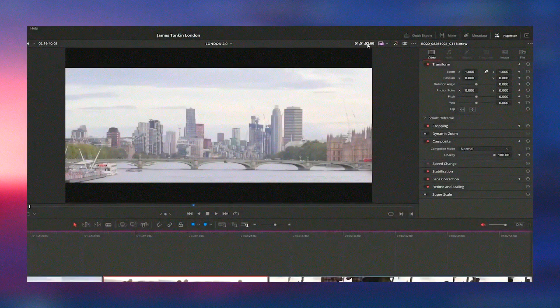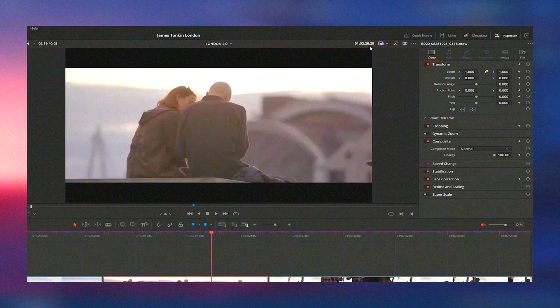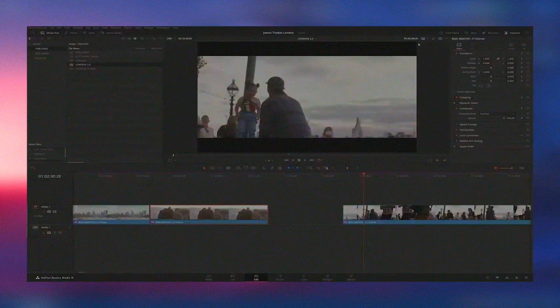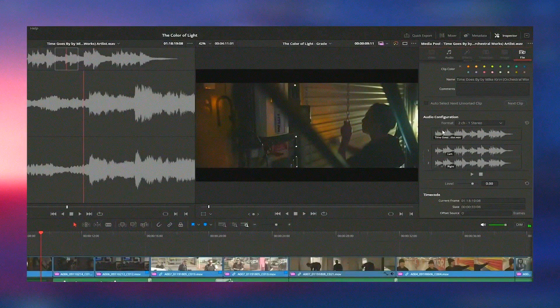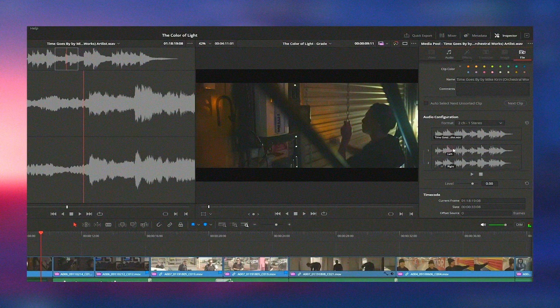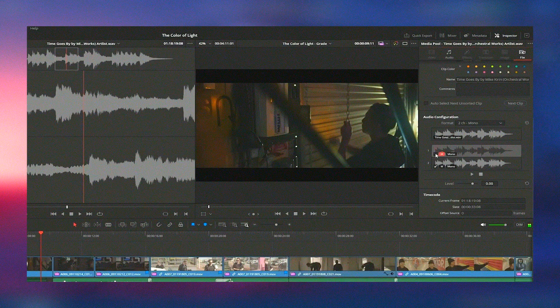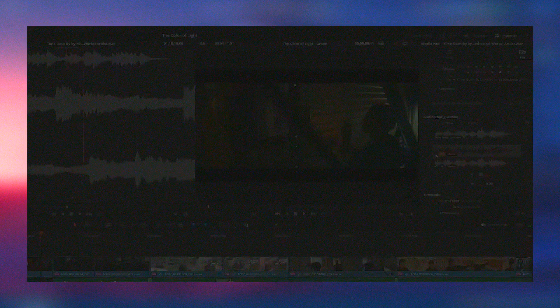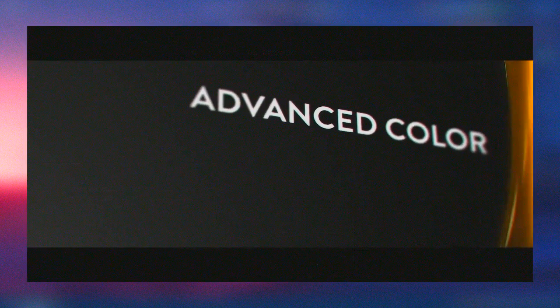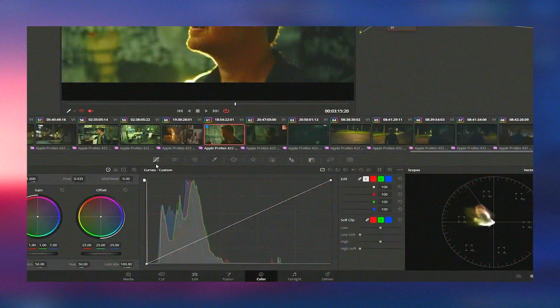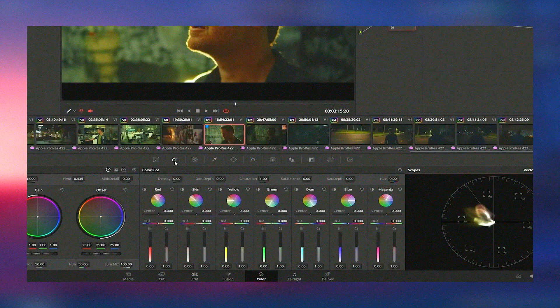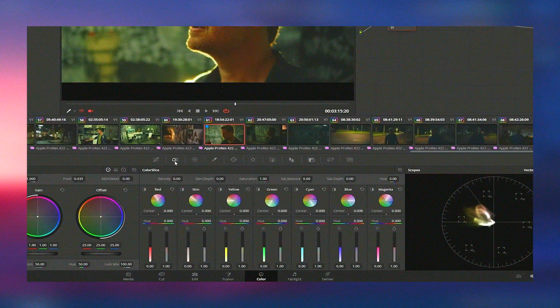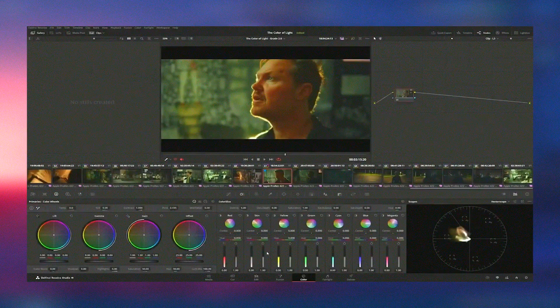Overall, DaVinci Resolve 19 sets a new standard in the video editing industry. Its powerful features, enhanced performance, and user-friendly interface make it an essential tool for any video editor. Whether you're working on a simple YouTube video or a complex film production, DaVinci Resolve 19 provides all the tools you need to bring your creative vision to life.